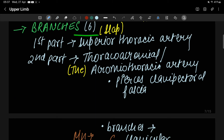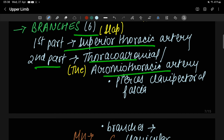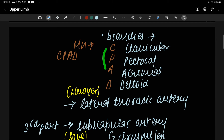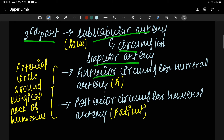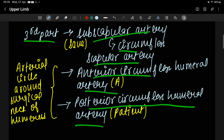The anterior and posterior circumflex humeral arteries form an arterial circle around the surgical neck of humerus. Let's revise: six branches total — one from the first part (superior thoracic artery), two from the second part (thoracoacromial artery, which pierces clavipectoral fascia and gives four terminal branches — mnemonic CPAD — and lateral thoracic artery), three from the third part (subscapular artery giving circumflex scapular artery, anterior and posterior circumflex humeral arteries forming an arterial circle around the surgical neck of humerus).